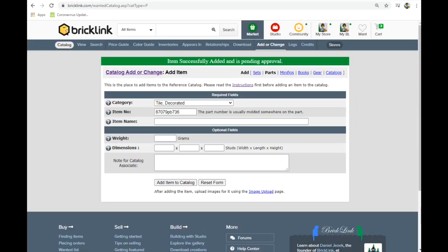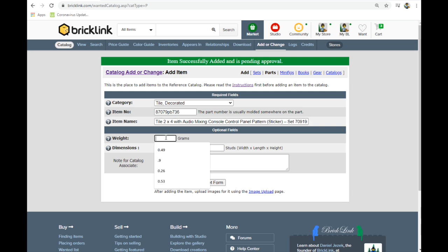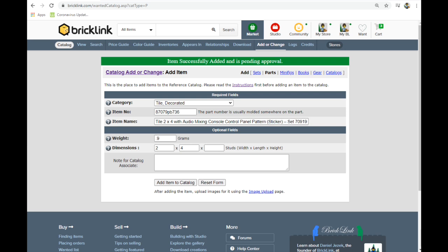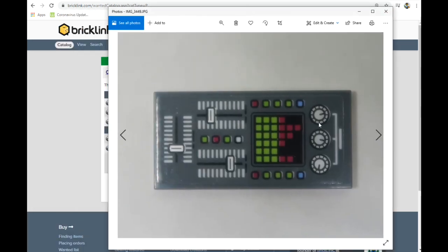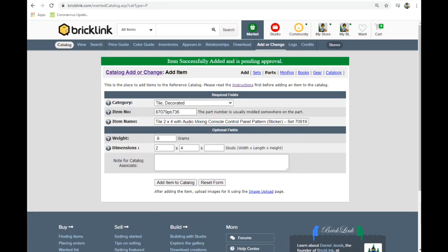And so these are the only sticker parts for this set. There's four of them. And we got 0.9 grams, two by four. And I'll pull that up so you can see this one. I had trouble describing. But ultimately in the set, it is a mixing board, a musical mixing board. So this is an audio mixing console control panel pattern.